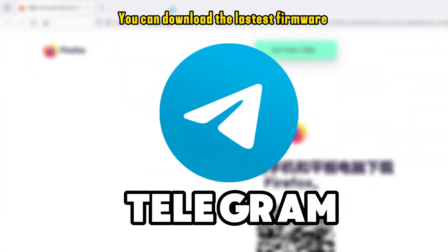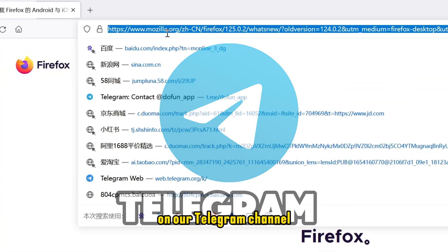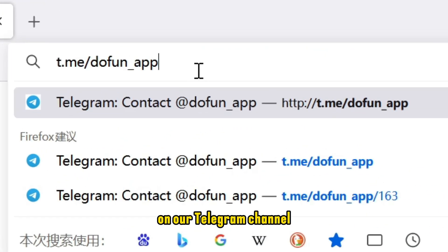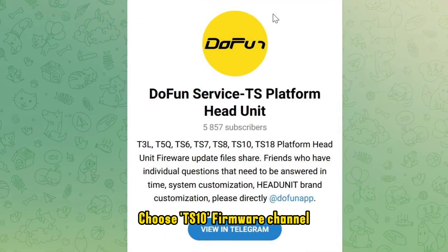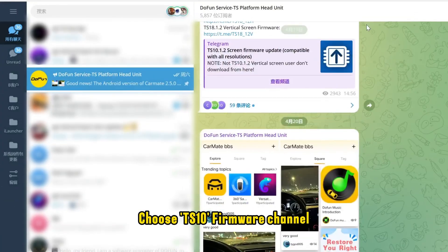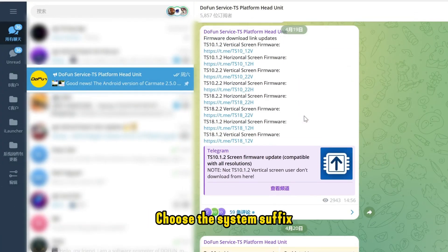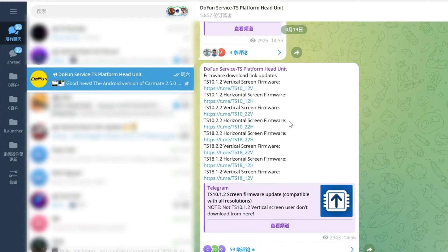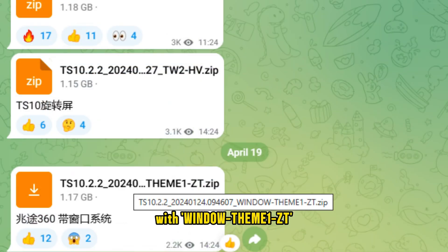You can download the latest firmware on our Telegram channel. Choose the TS10 firmware channel, then choose the system suffix with Window Theme 1ZT.